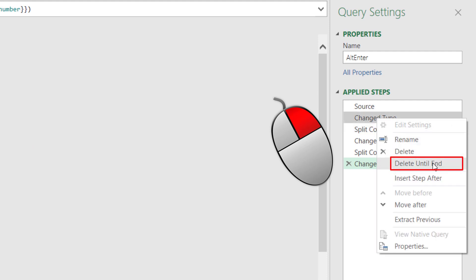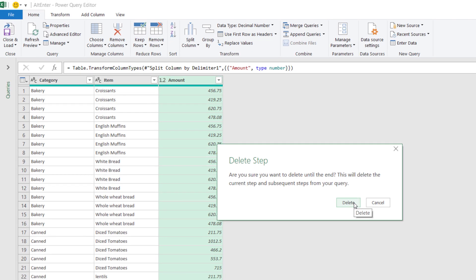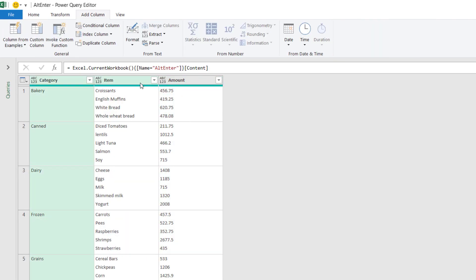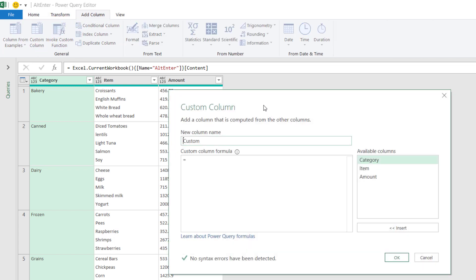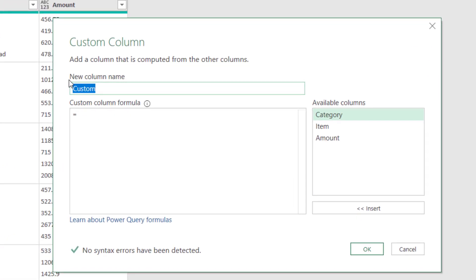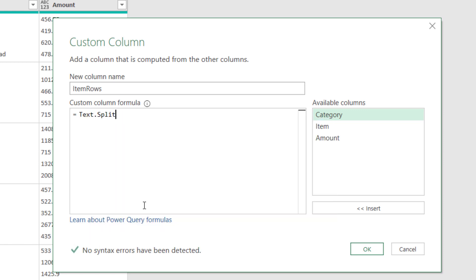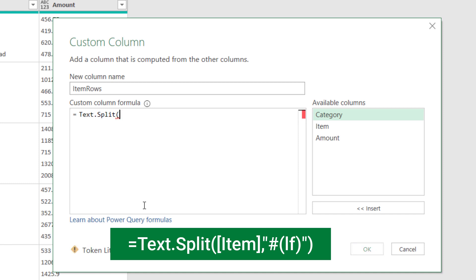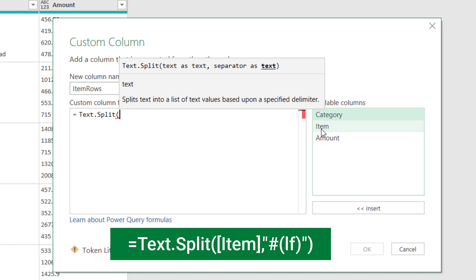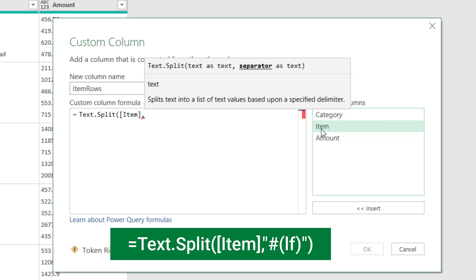I'll delete all the steps starting from 'Change Type'. I select Change Type, right-click, and select 'Delete Until End' instead of deleting them one by one. I'll fix this issue using a Power Query function. To create the custom column, I click Add Column, then Custom Column. The Custom Column dialog box opens. I give the new column a name — 'item rows' — and the Power Query function I'll use is Text.Split. I start typing 'split' and scroll down to find the function Text.Split, then open the bracket.